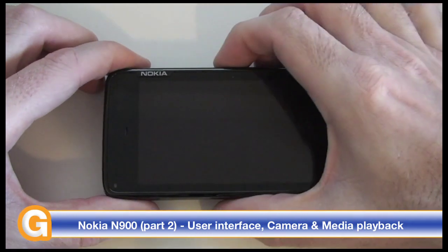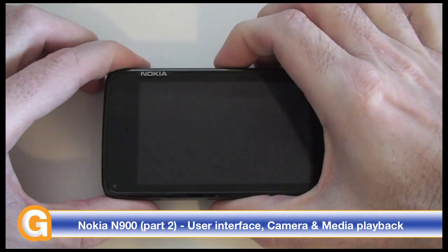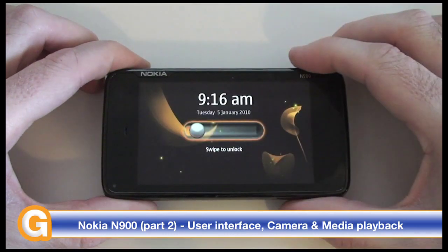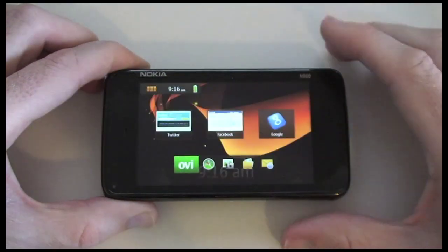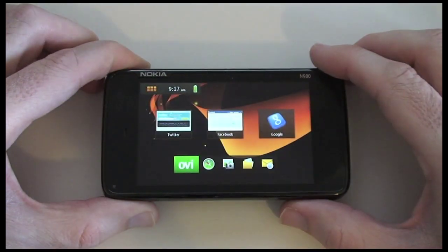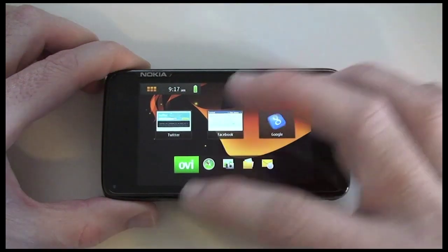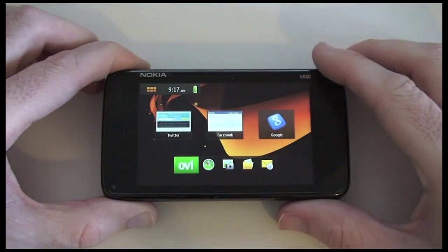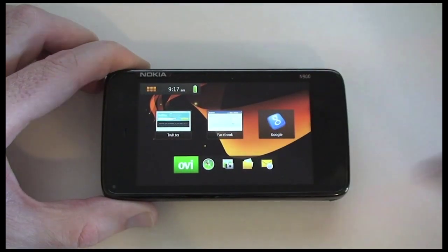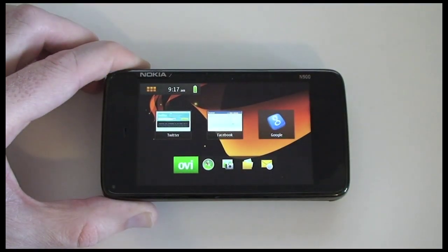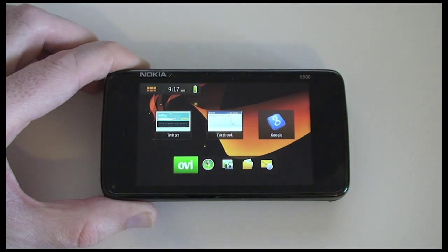Now let's unlock the screen, which we do by pushing the power button on the top and then swiping to unlock. This has a 3.5 inch touch screen display with an 800x480 pixel resolution.